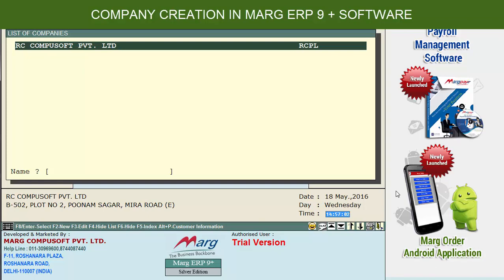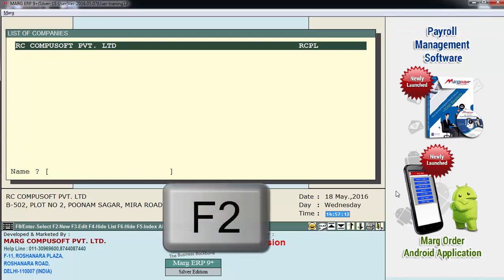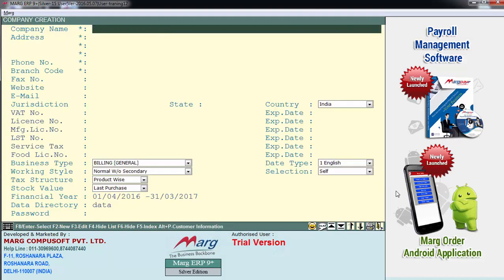Hello friends, and welcome to this tutorial on how to create a new company in Mark Software. To create a new company, we'll press the F2 function key. Then the company creation window will appear.